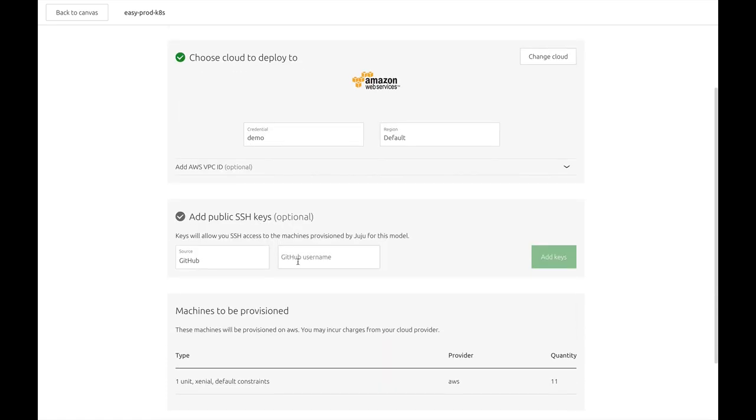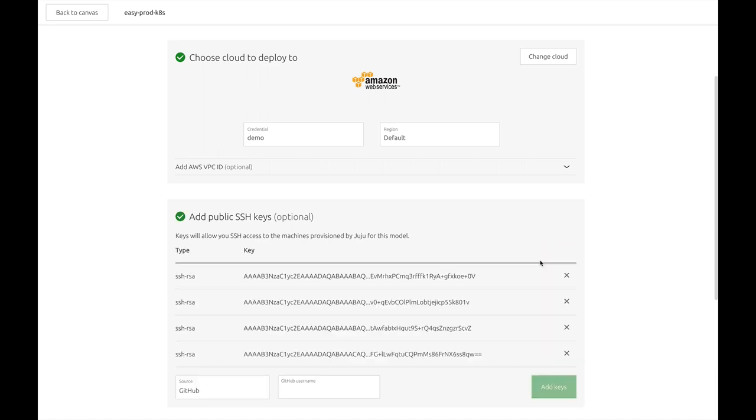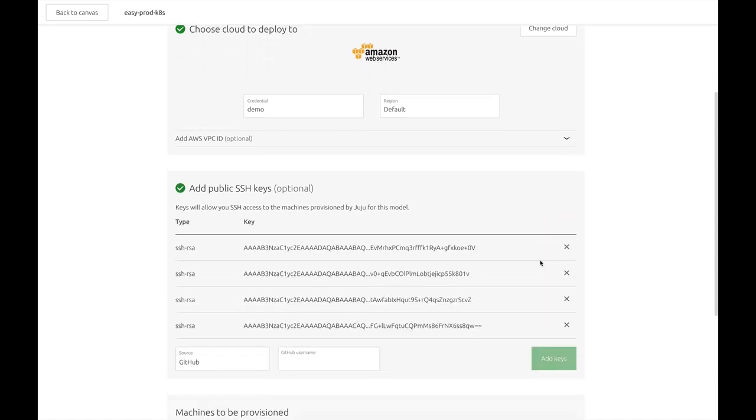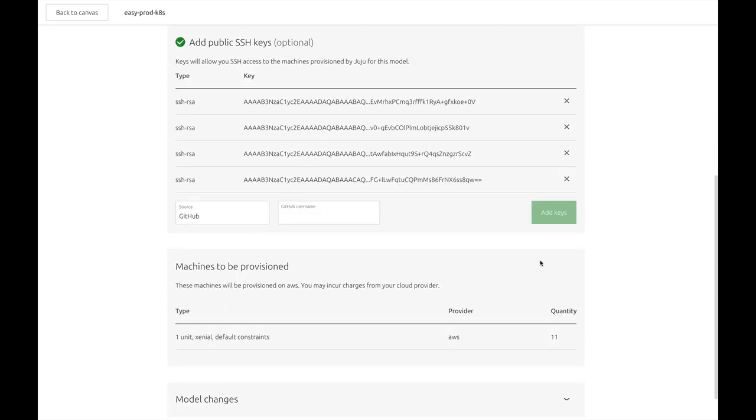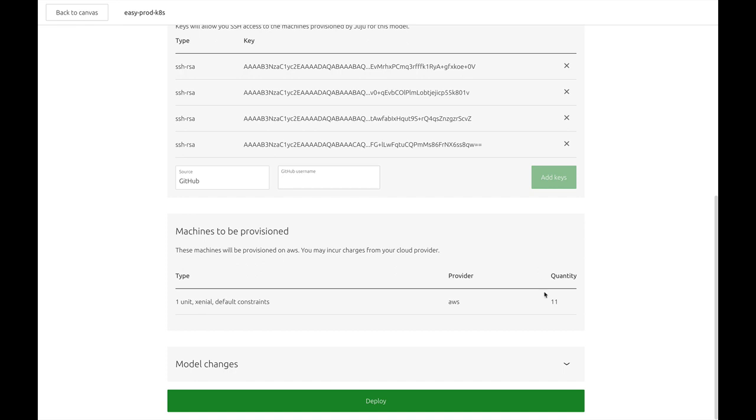I'm going to import my SSH keys from GitHub so that I can easily SSH into the machines after they have been deployed. So you can see here that we're going to be spinning up 11 total machines from AWS. And if you want to see the full list of changes, you can expand this model changes drop down.